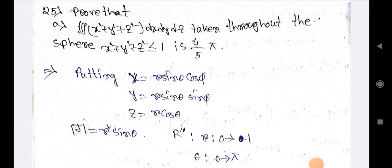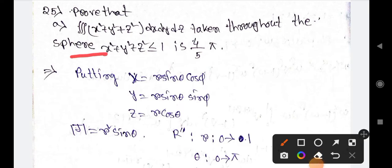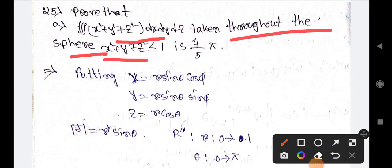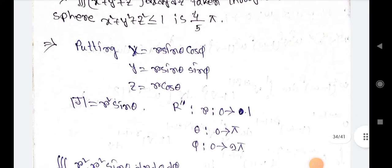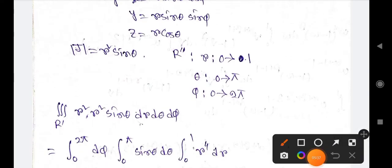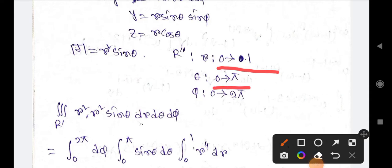This next pattern is different, so I'll discuss it. We evaluate the triple integration of (x²+y²+z²) dx dy dz taken throughout the sphere x²+y²+z²≤1. We substitute x=r sinθ cosφ, y=r sinθ sinφ, z=r cosθ. The Jacobian is r² sinθ, and the region R' has r from 0 to 1, θ from 0 to π, φ from 0 to 2π.